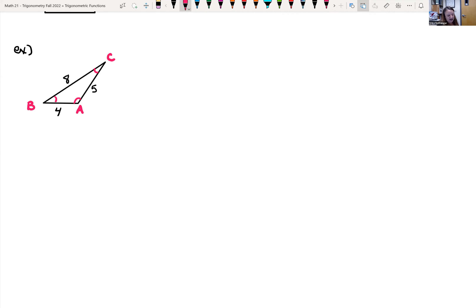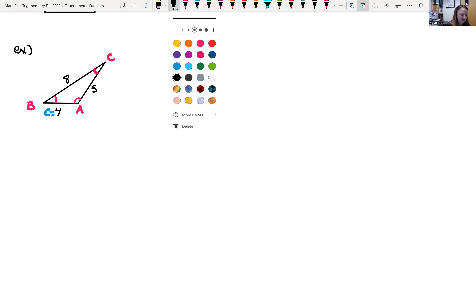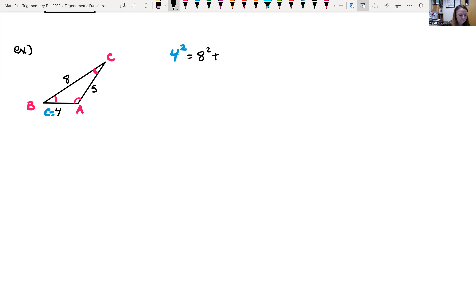We're given all three sides but none of the angles. The lower left angle is B, lower right is A, and the top angle is C. Let's find angle C using law of cosines. C squared — which in our case is 4 squared — equals the other two sides squared and summed: 8 squared plus 5 squared, minus 2 times 8 times 5, cosine of angle C.